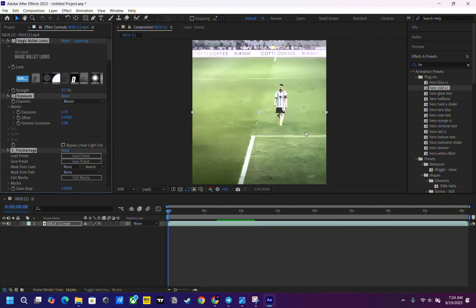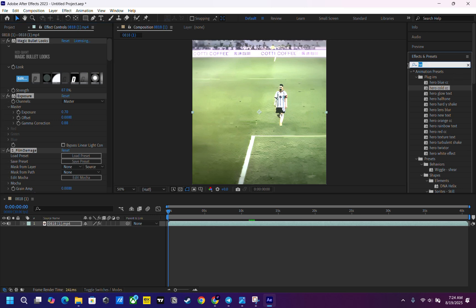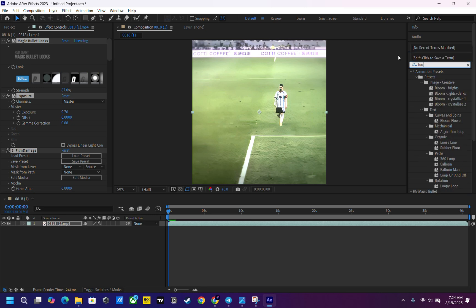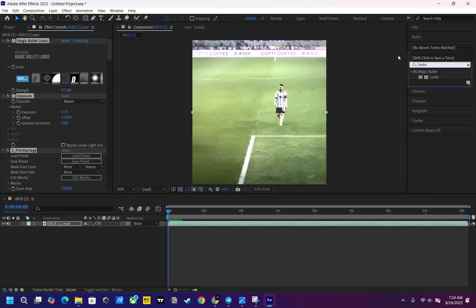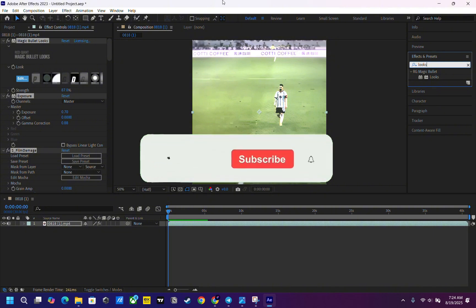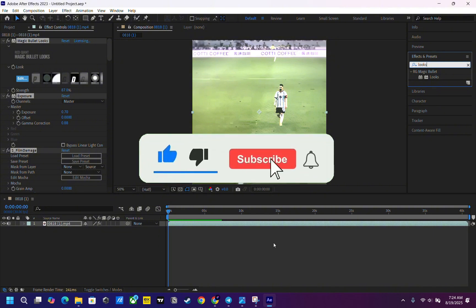As you can see, the problem is fixed. Even if you search in the effects panel, you can see the Looks plugin is already installed. If you find this video helpful, please consider liking and subscribing. I hope you enjoyed the video. Thank you!